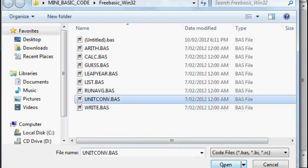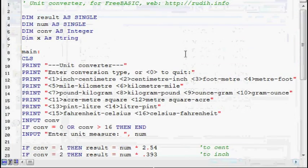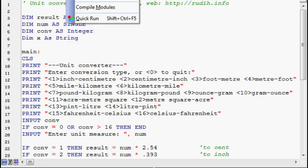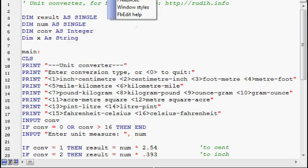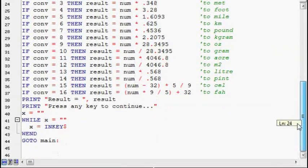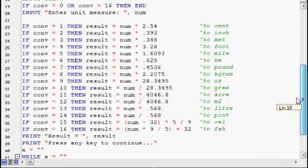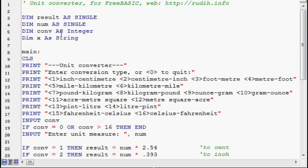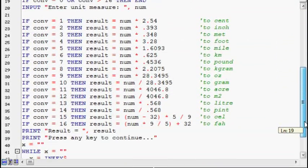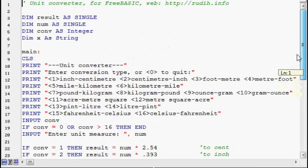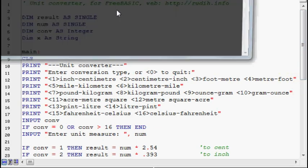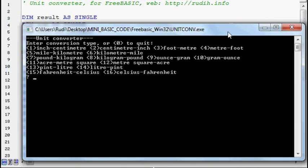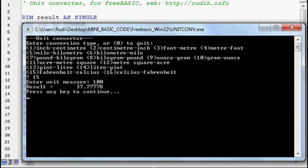A unit converter, yeah this is kind of interesting. Now here's the source code. There's about, what is there, there's 44 lines. You can sort of see what's going on there. There's the main screen, and then it just calculates the result. So I'll hit go, because I'm running out of time here. Fahrenheit to Celsius, 15, 100 degrees is 37.7 repeater.